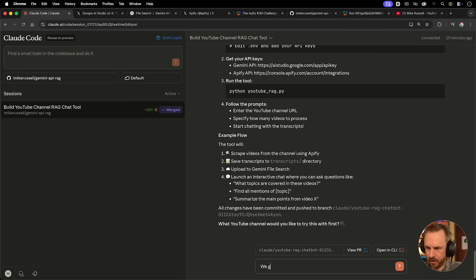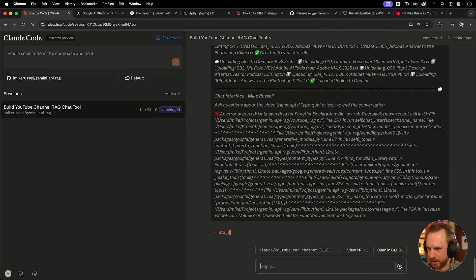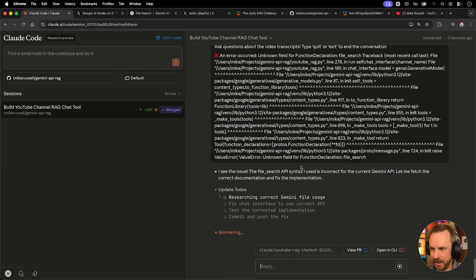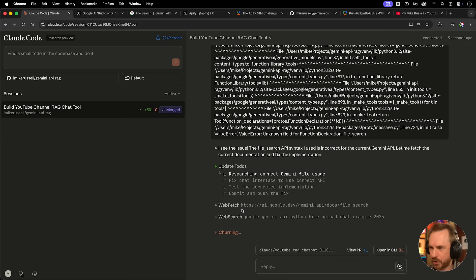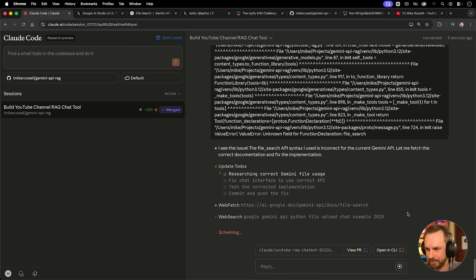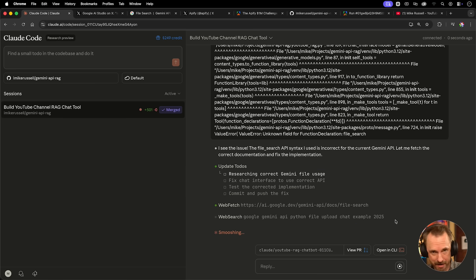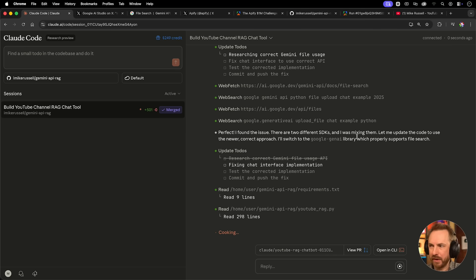I'll say we got this far and it broke. And then I'll paste in the terminal outputs. And we'll see what Claude Code can fix for us. I see the issue, the file search API syntax I used is incorrect. Okay, well, good news is it is searching the file search docs. So I hold hope that it will correct it now. It's also doing a web search here for the Gemini API Python file upload chat example that it might need. Okay, it seems to have said that it's found the issue after a lot of web searching. It's now working on fixing that implementation by doing all of this updating.